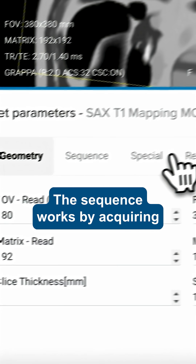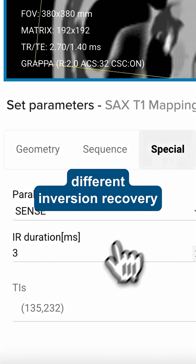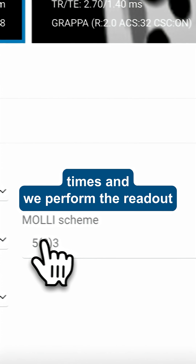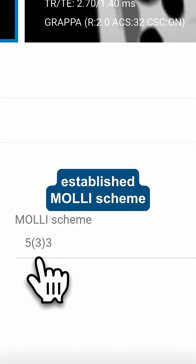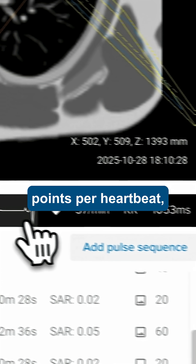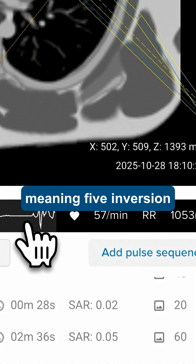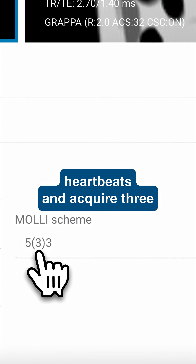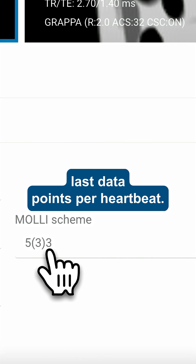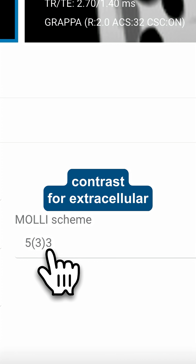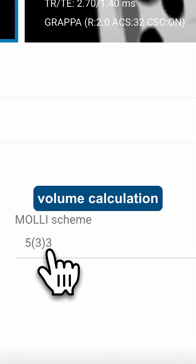The sequence works by acquiring different data points through different inversion recovery times, and we perform the readout acquisition using the established MOLLI scheme. In this case, we'll acquire five data points per heartbeat, meaning five inversion recovery times. Then we provide a pause of three heartbeats and acquire three last data points per heartbeat. We typically acquire this sequence both with and without contrast for extracellular volume calculation.